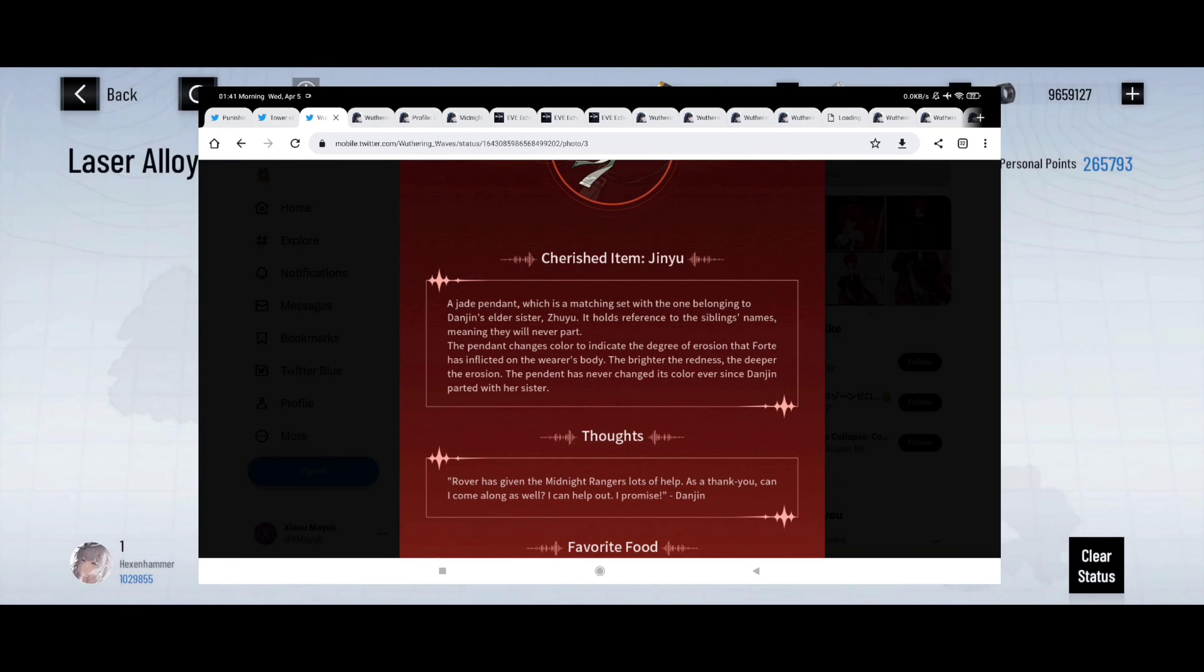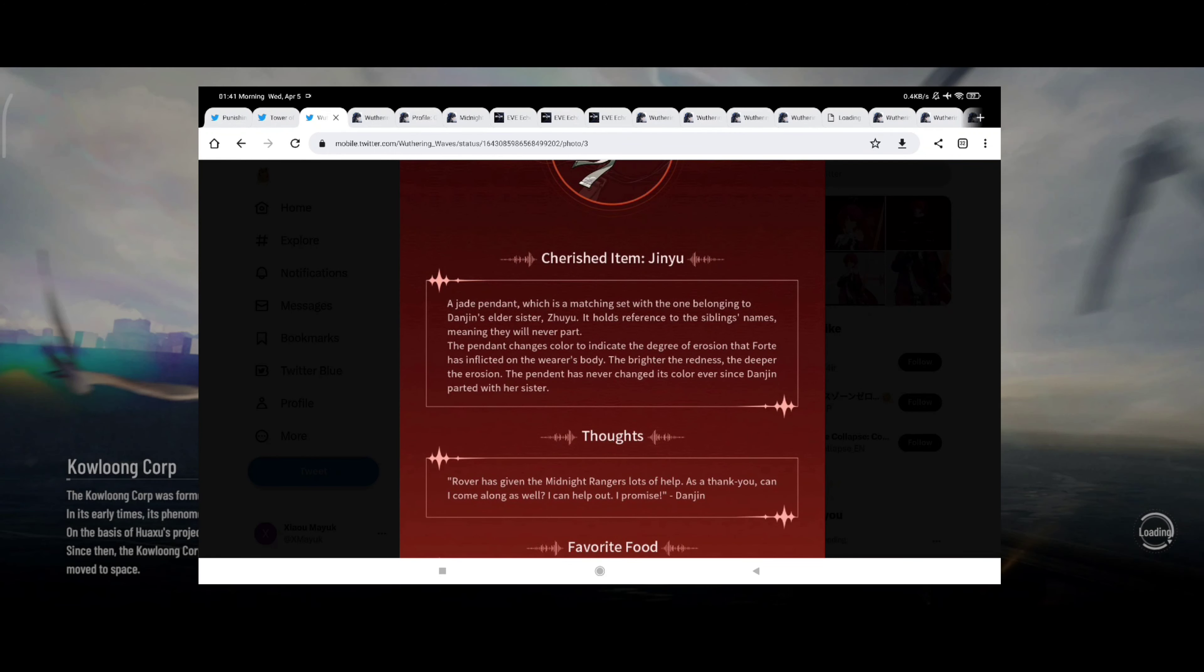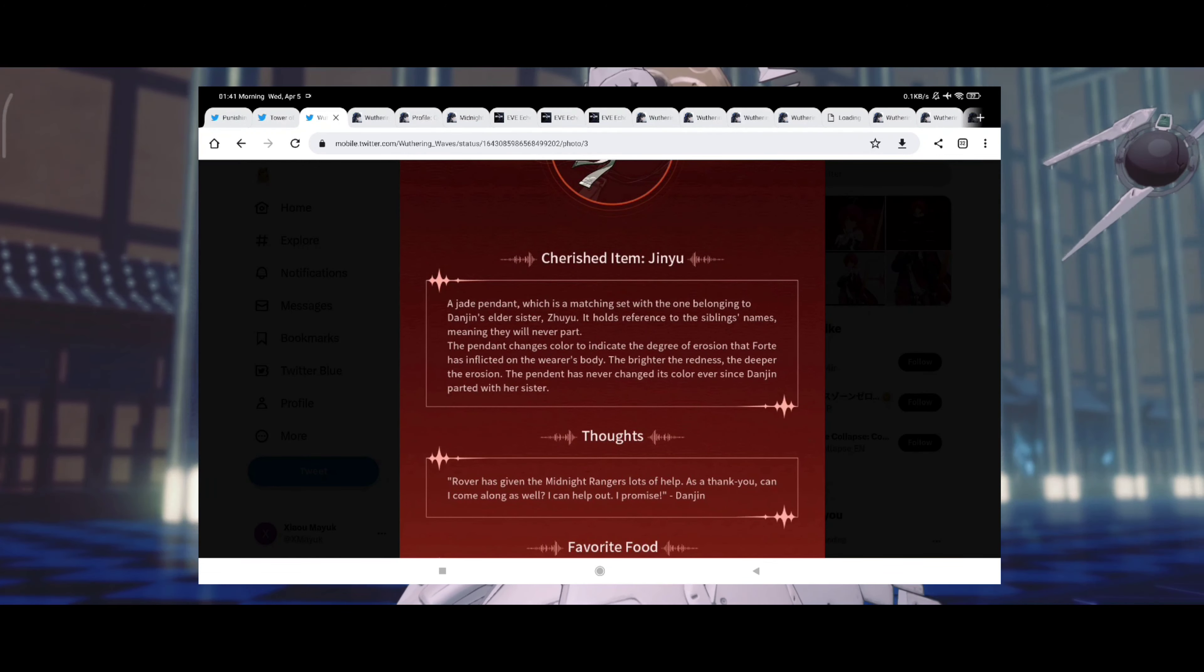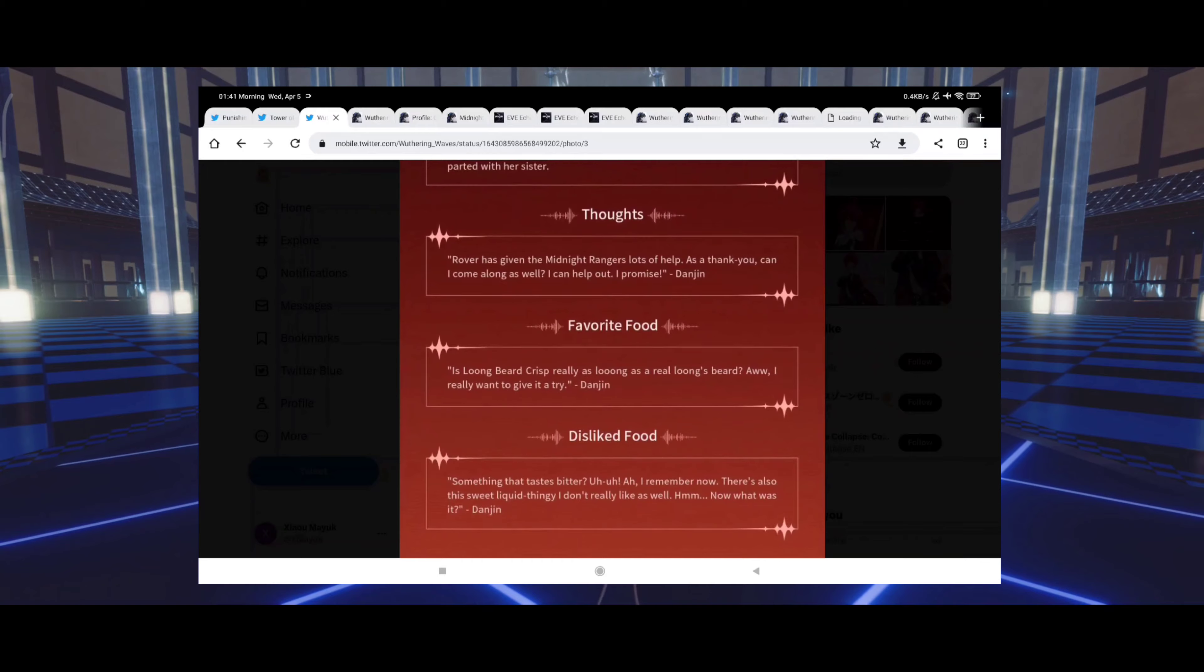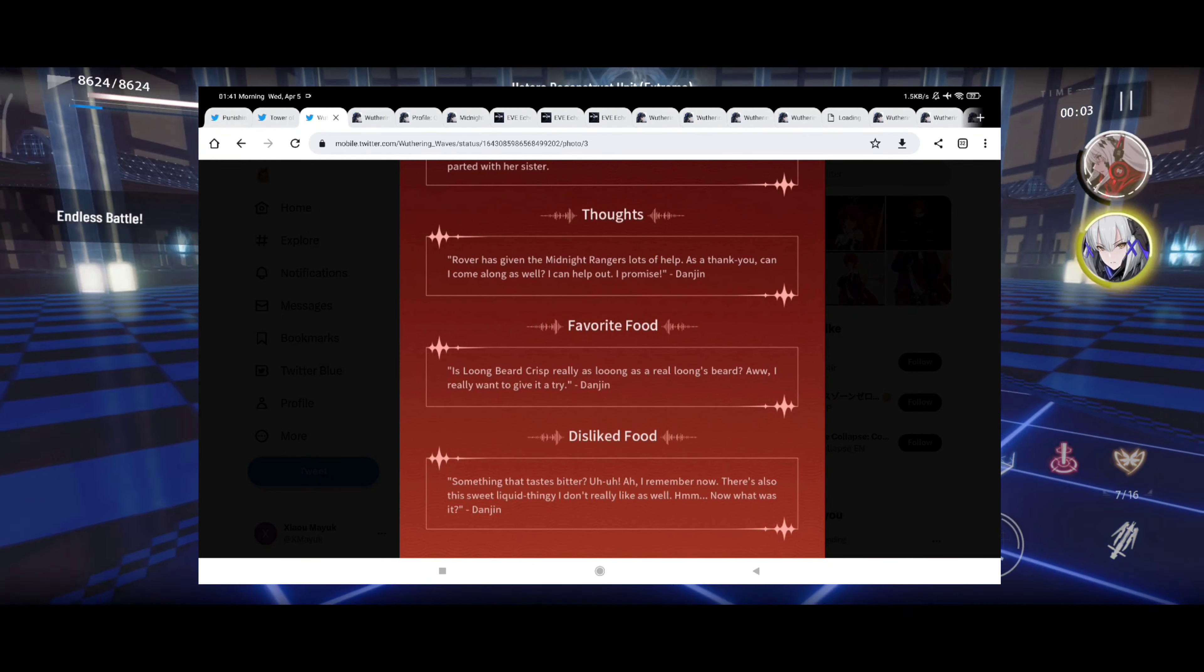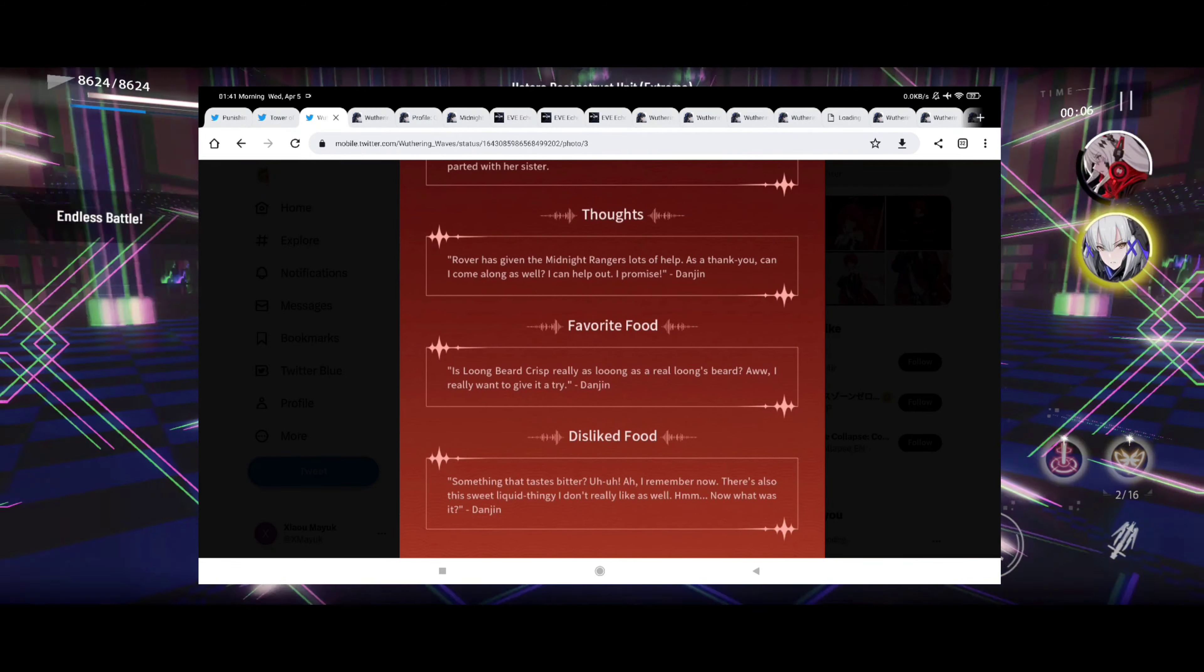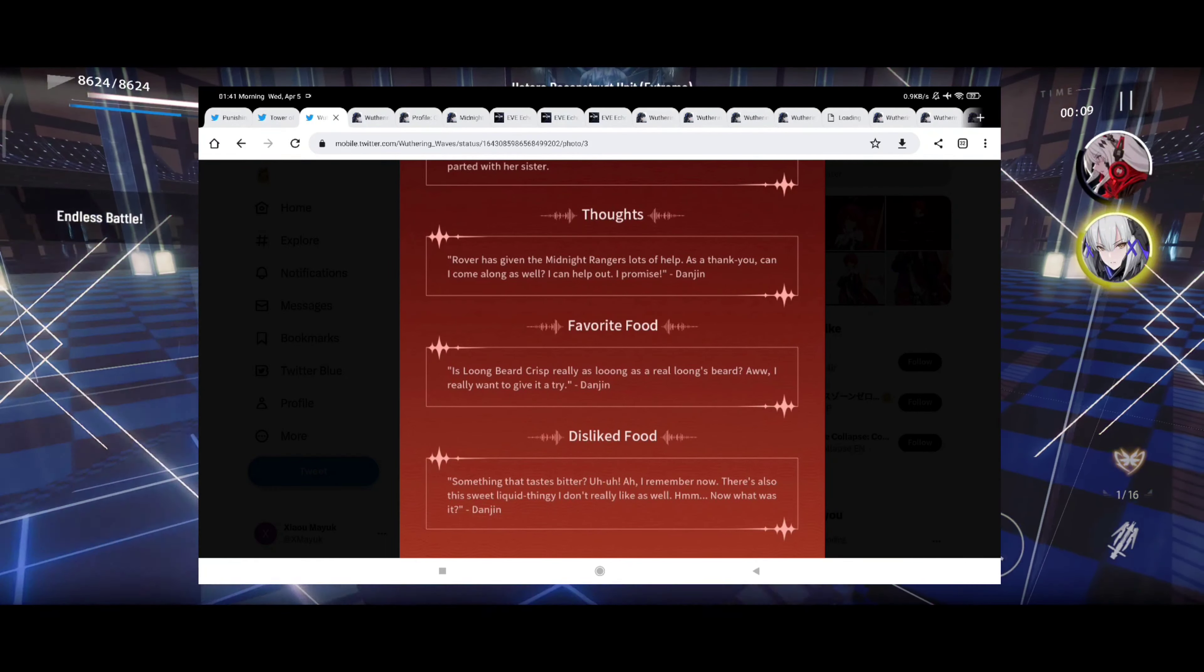The pendant has never changed its color ever since Danjin parted with her sister. Reminds me on another little thing from Gray Raven when I mentioned the erosion. Basically, one of the traits of the so-called red tide, it used to do the same thing to the characters in that game.